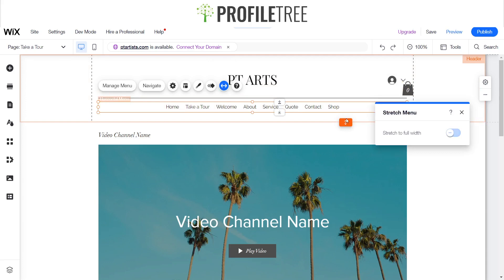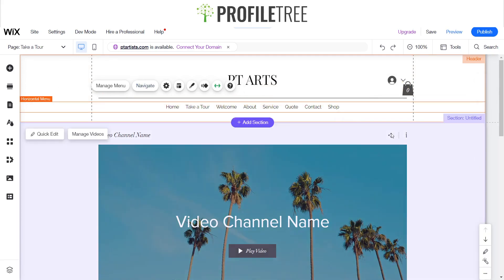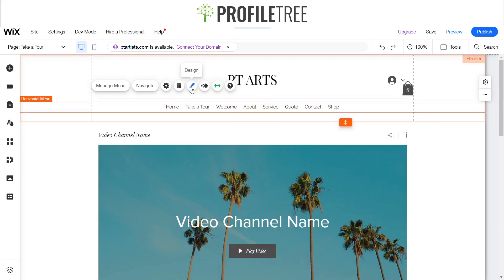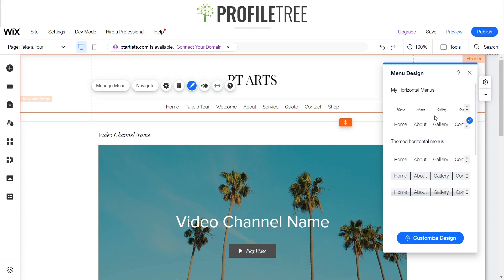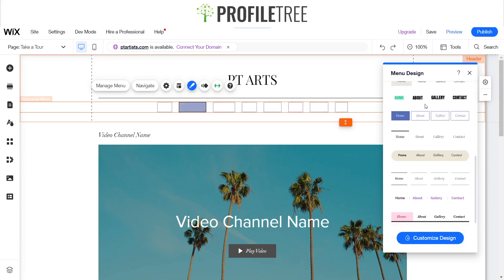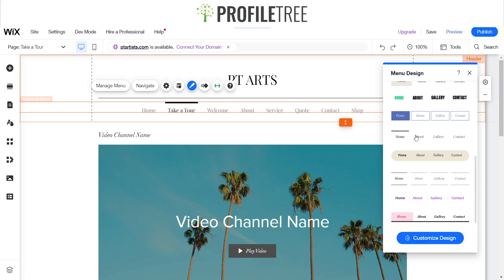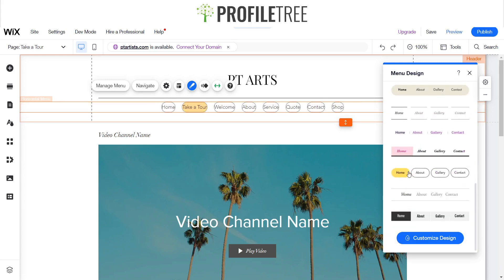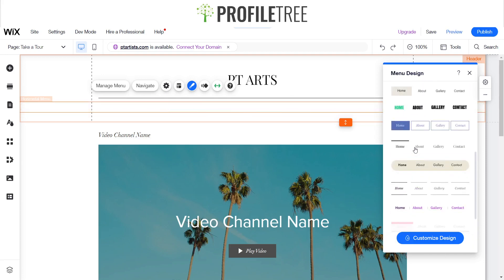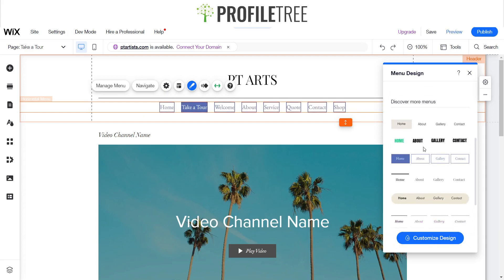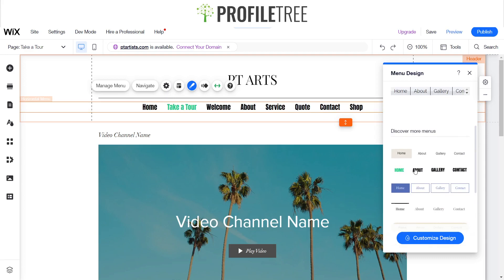You can also stretch it so it's full width, from edge to edge. You can change its color and change the design. We'll go ahead and do a bit of designing on the header. We've got a couple of different menu designs - there's a bold boxy look, a more minimalistic look, and a circled look. There are a couple of default ones provided.